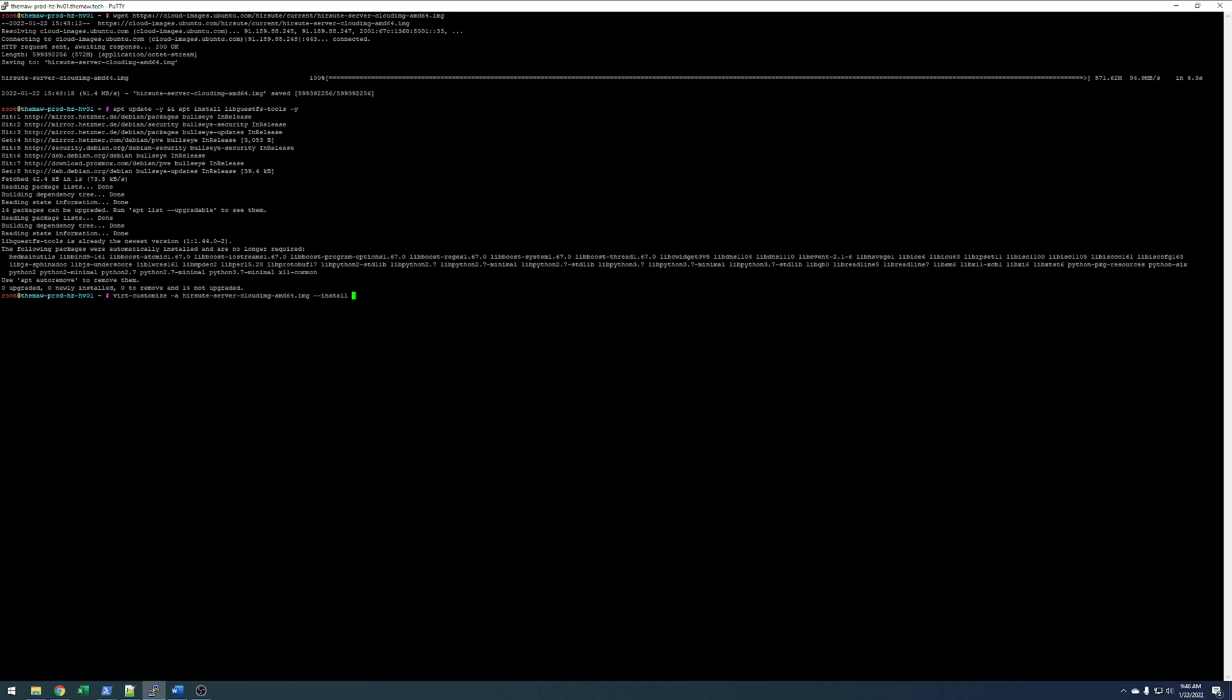And then we're going to install QEMU guest agent. That'll install the guest agent on the virtual machine.